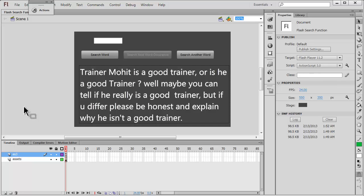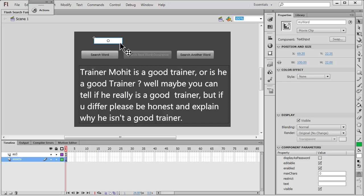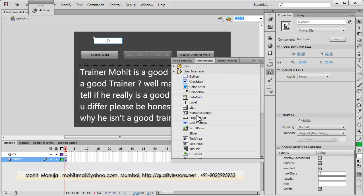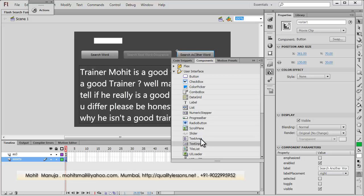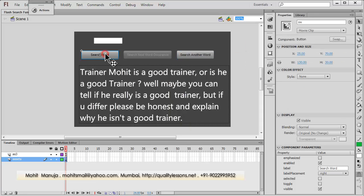In this part I'm going to explain what exactly is on the stage. This is an input text field — it's a text component you can get from the components panel. To be exact, this is the text input component. I've given it the instance name 'my_word'. These are button components, also from the components panel, and I've given them different instance names. This one is 'sw', this one is 'next_btn', and this one is 'restart'.